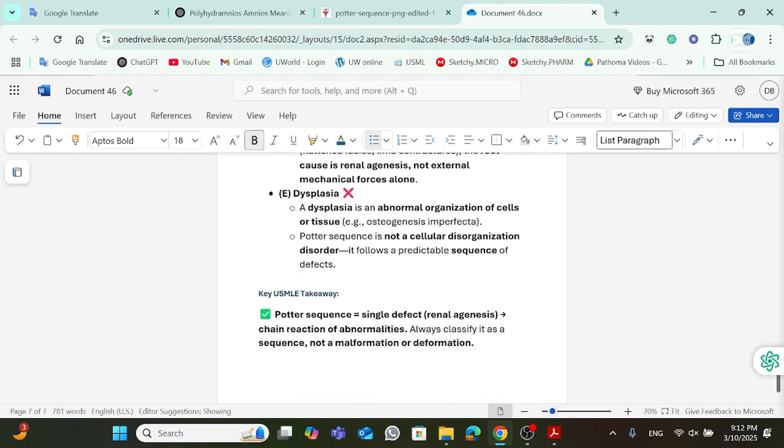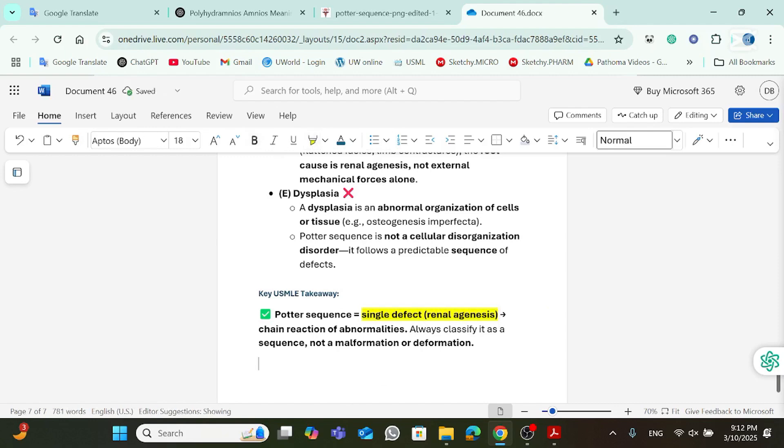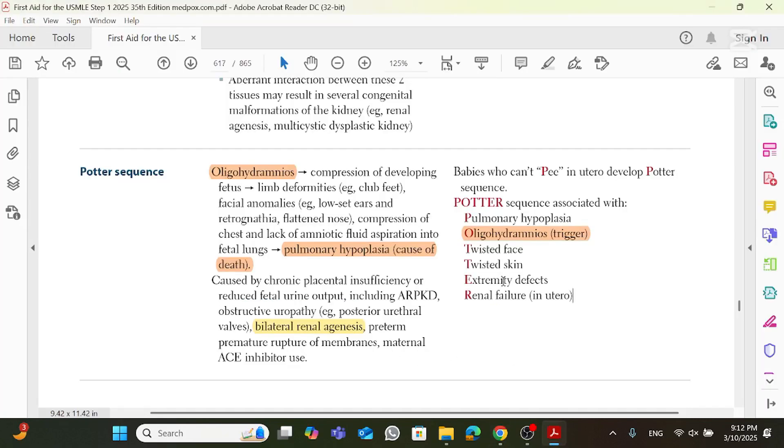So the key USMLE takeaway point here is that Potter sequence is a single defect. In that case, it's renal agenesis, which triggered a chain reaction of abnormalities. All right, that'll be it for Potter sequence.